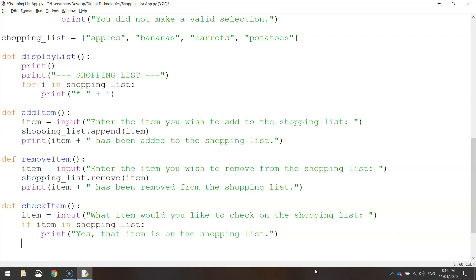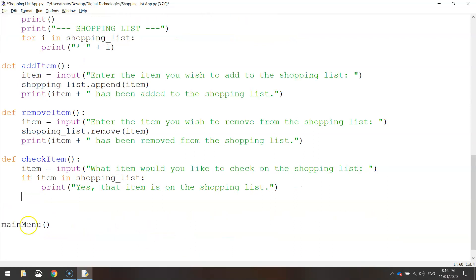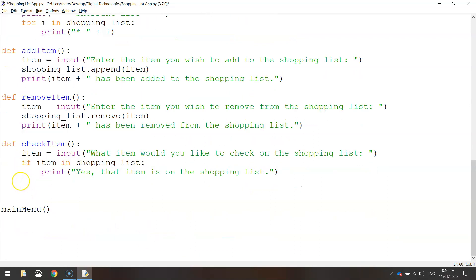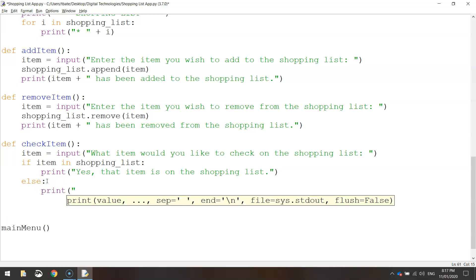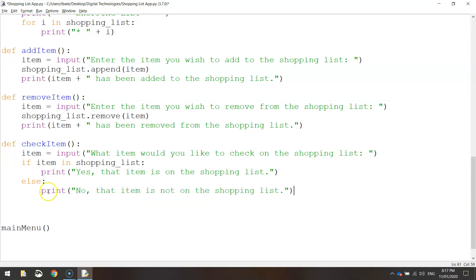Then on the next line, backspace to align with the if statement and write the word else with a colon. This is saying what else happens if the item is not on the shopping list. So you write else, put a colon, and on the next line do another print statement saying "no that item is not on the shopping list". Save it — that's all we need for number four.